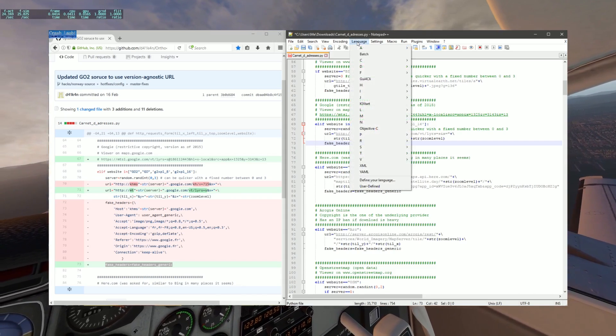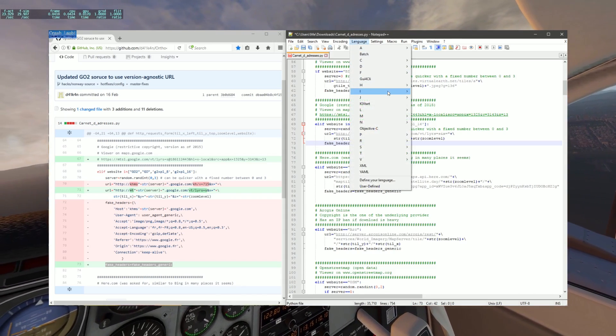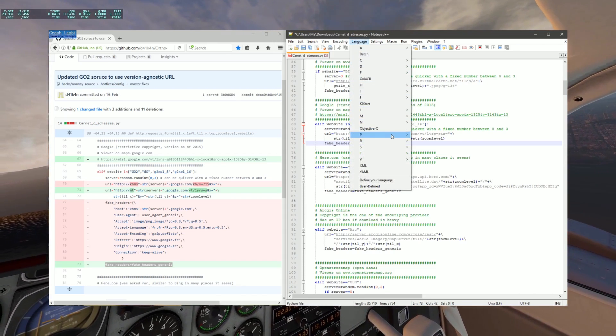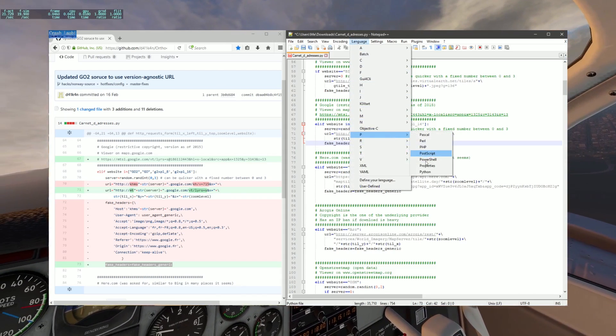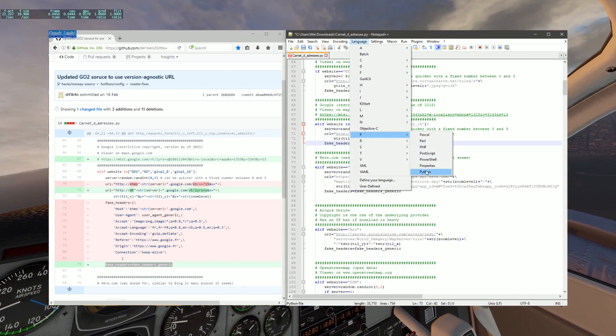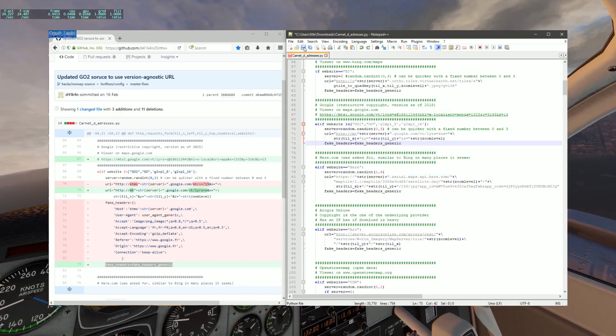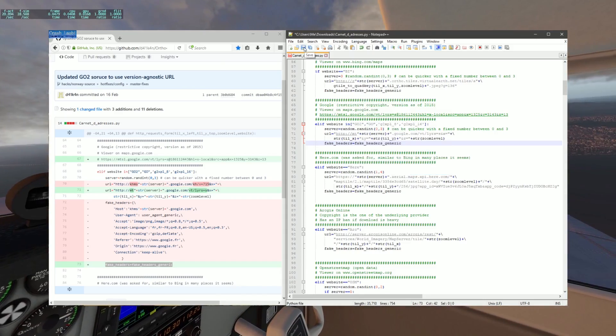This part is vital. To save your file, go to Language and select Python. Now click Save and you're golden.